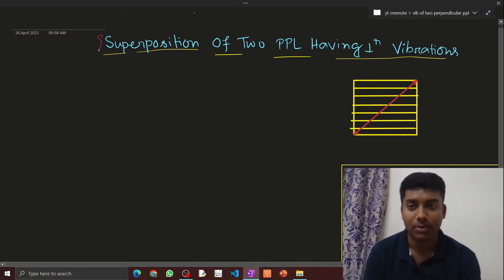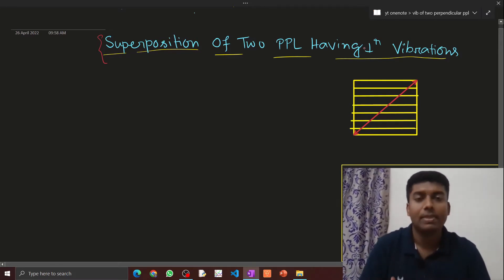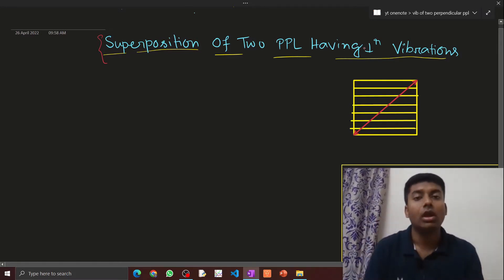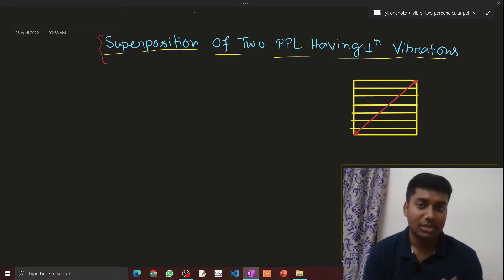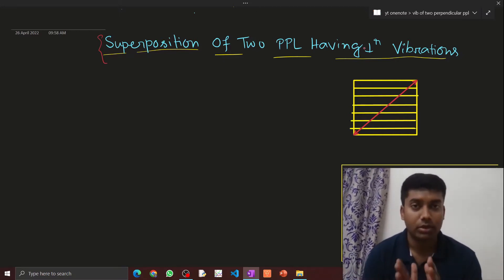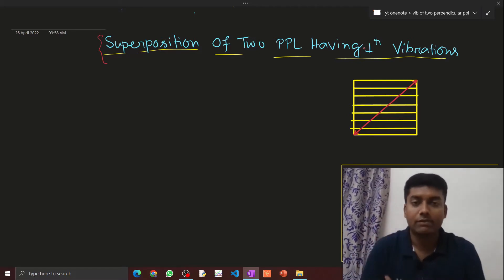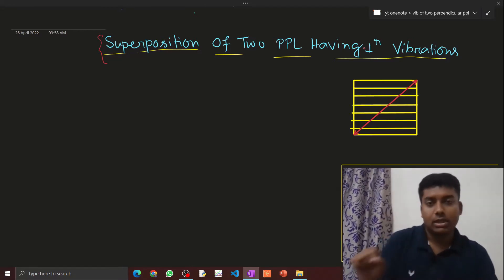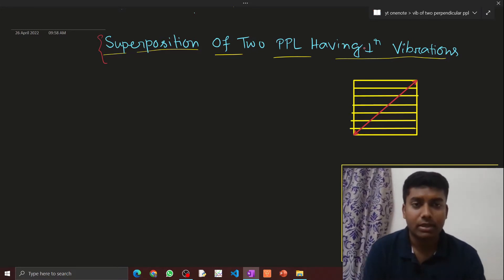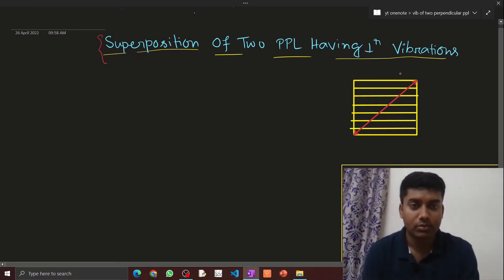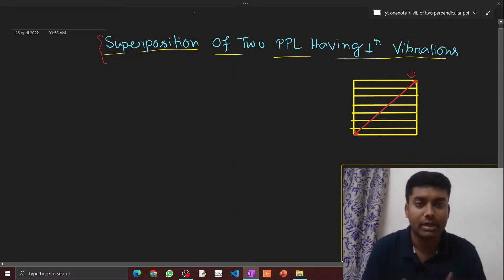The topic is the superposition of two plane polarized lights having perpendicular vibrations. Suppose we have a plane polarized light like this — this is a plane polarized light whose vibration is denoted here. I am going to discuss everything in detail.